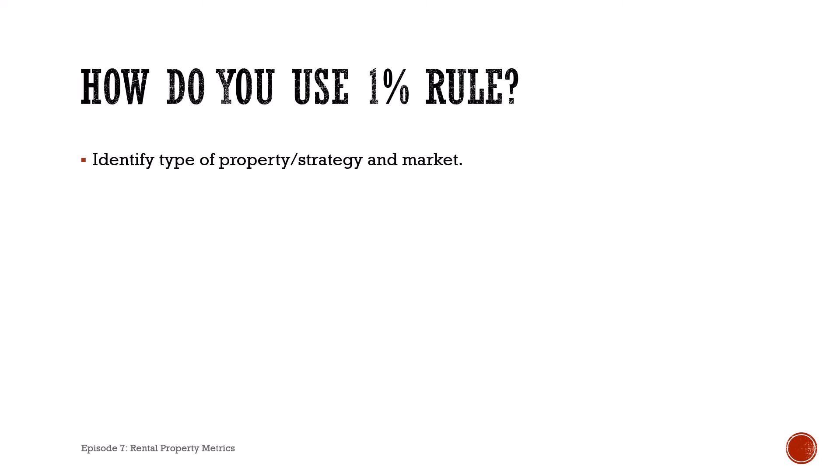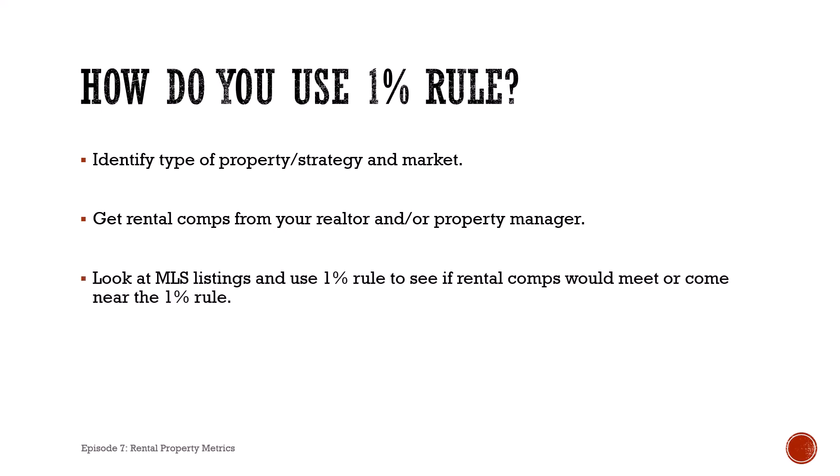So how do you use the one percent rule? First, you need to identify what type of property, what your strategy is, and your market location. Once you have those, get some rental comps from your realtor and/or property manager.